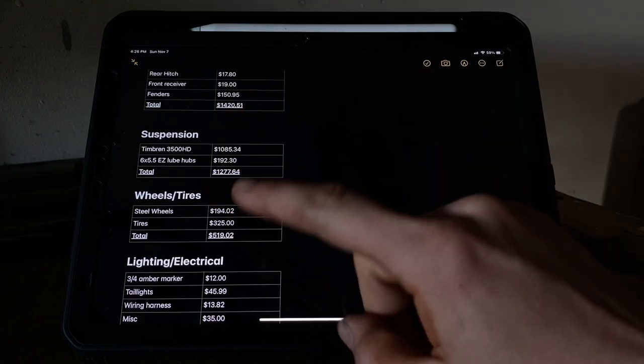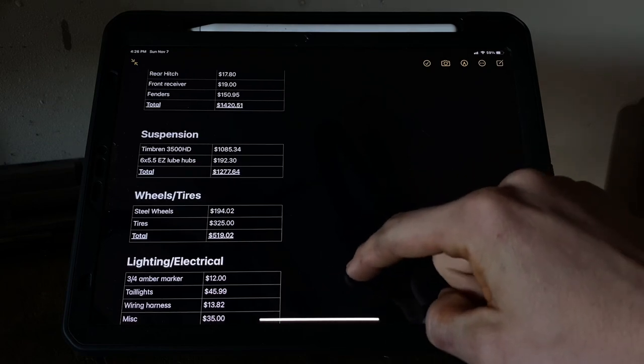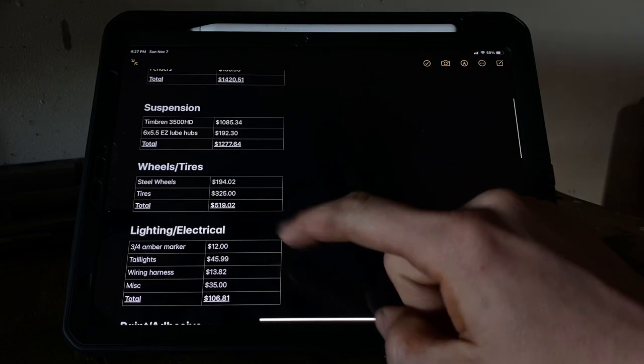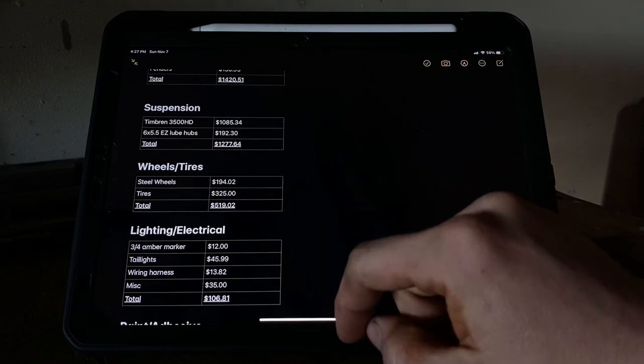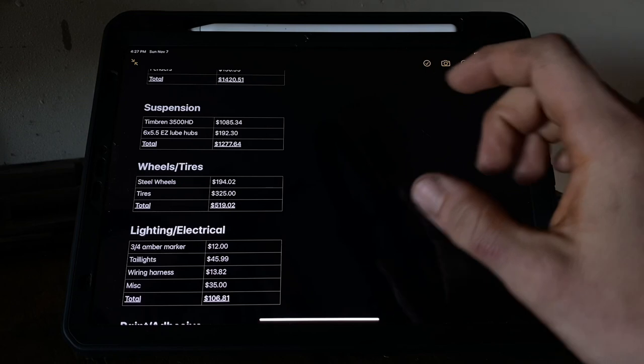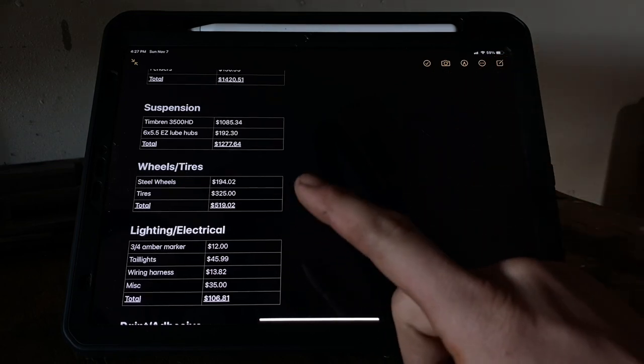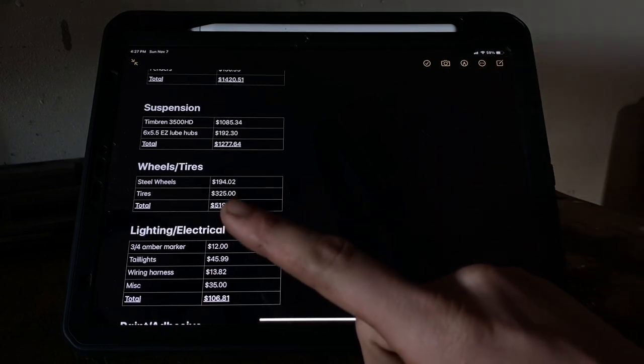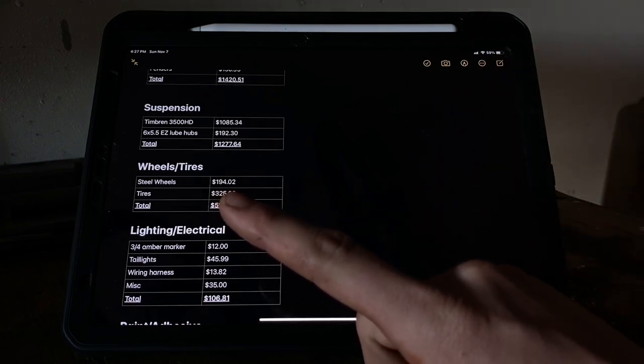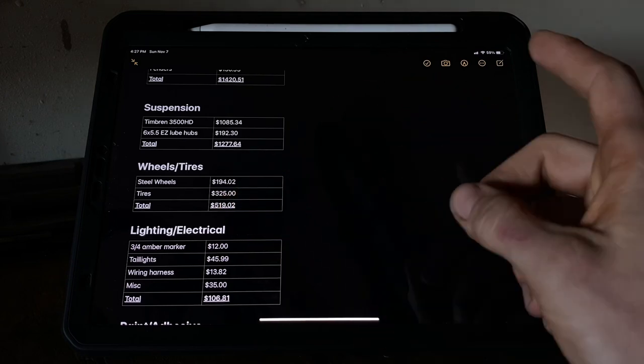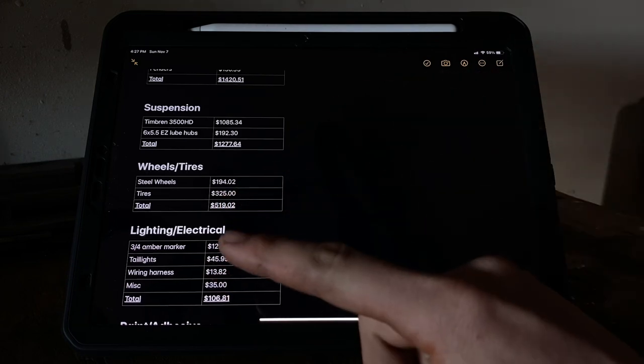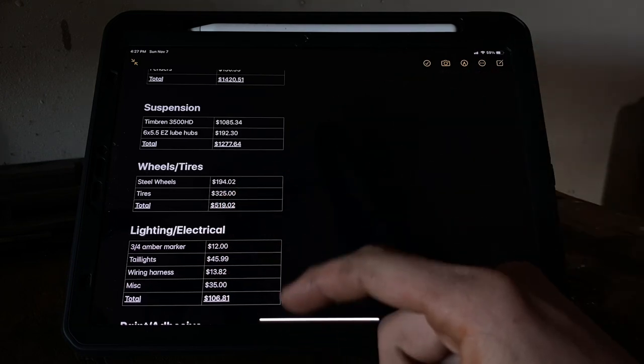Wheels and tires - you could get some used ones on Facebook Marketplace, Craigslist, wherever, and save a lot of money. I got those two steel wheels from Amazon for $194.02, and then I got some tires, and that totaled up to be $500. You can see it adds up quick as you start getting stuff.